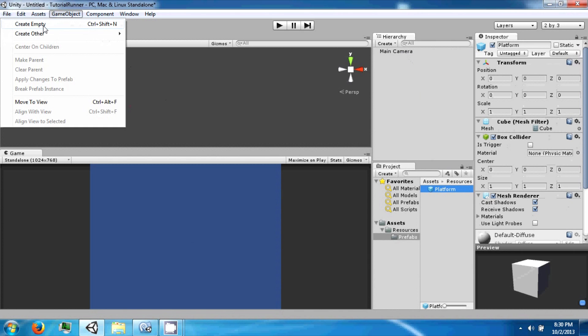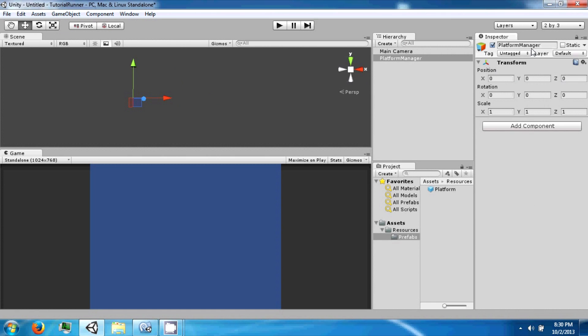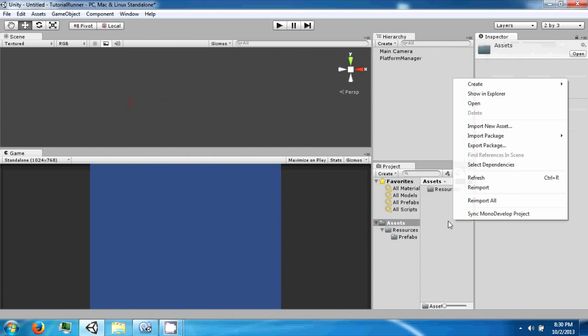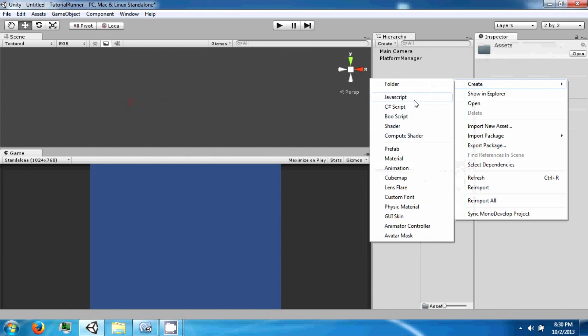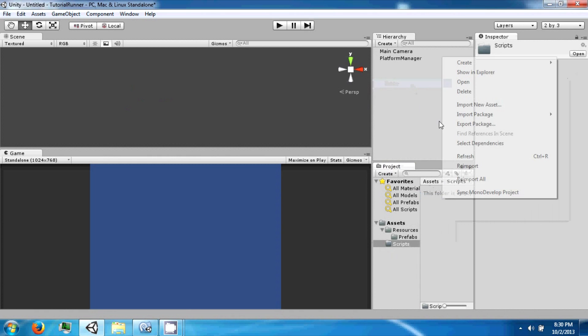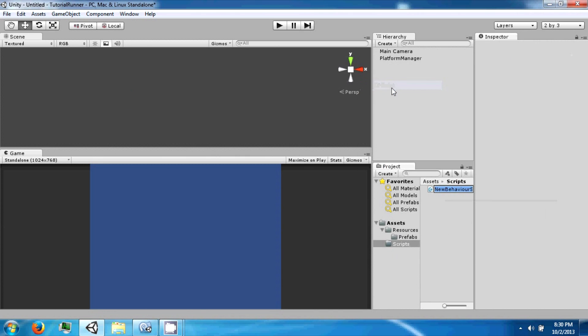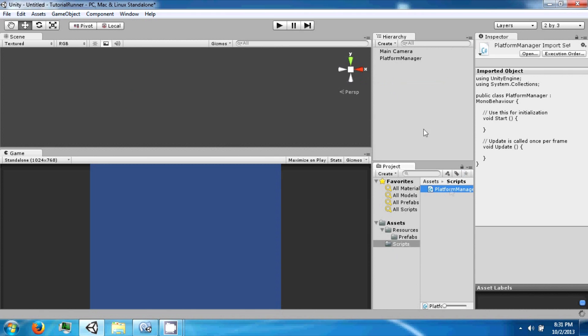Next we're going to create an empty object and position this at zero zero zero, and we're going to call this a platform manager. Back in Assets, we're going to create a folder called Scripts and make a new script called platform manager. Take the platform manager and drag it to the game object.